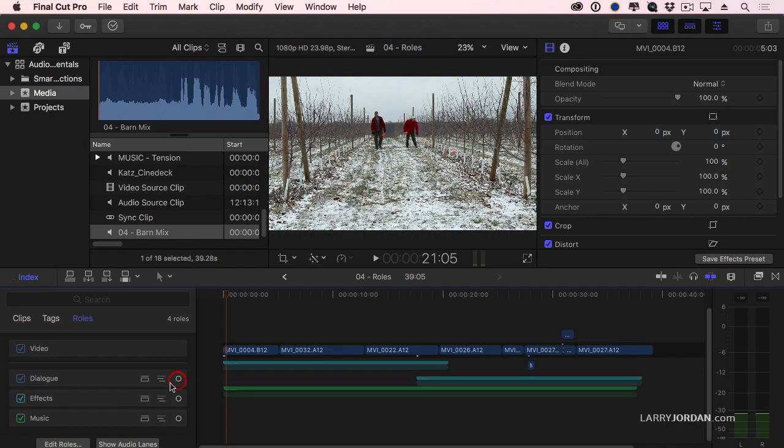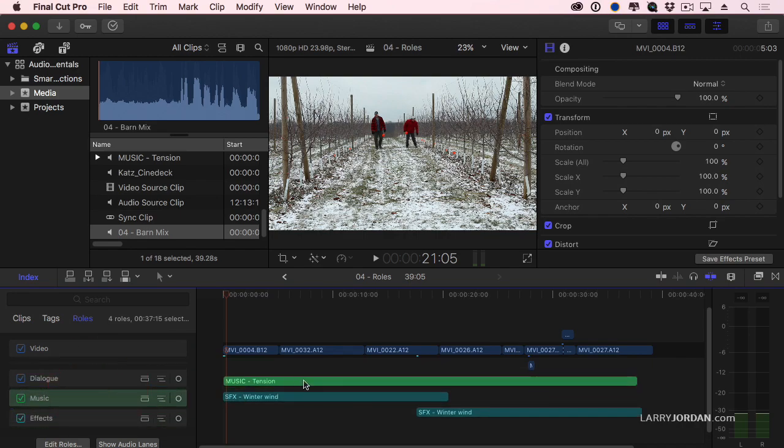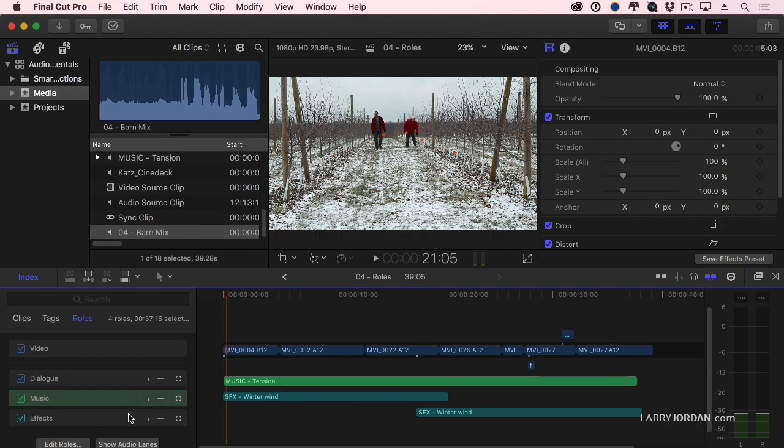I can grab this music roll and drag it up, and now all of the music clips are moved above the effects clips, which make it easy to compare the timing of a music clip with a sync clip. Now the sync clips, the dialogue clips, are always on top. What I'm changing is the order of the clips below it. Or grab effects and drag it above.